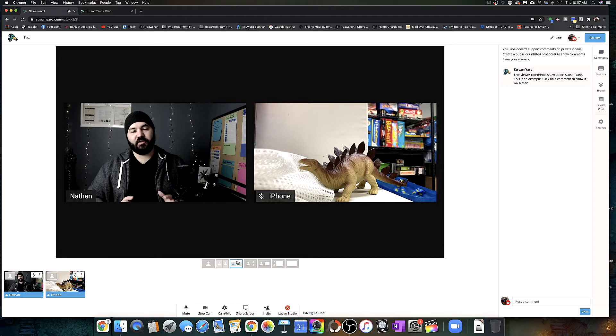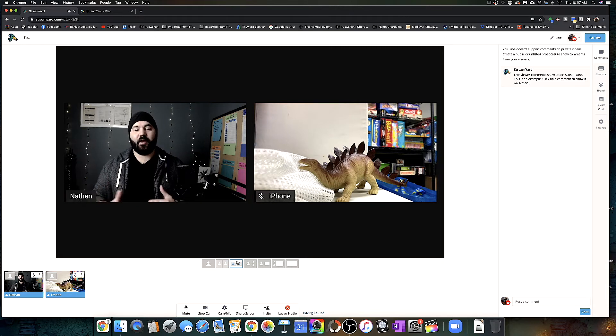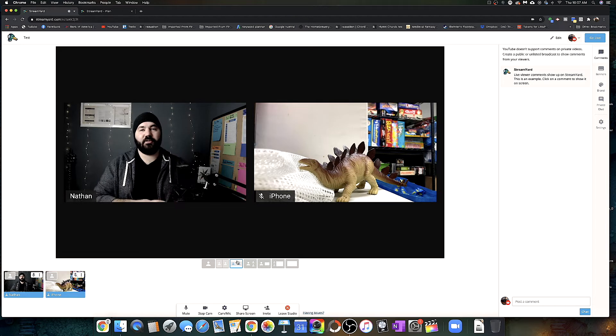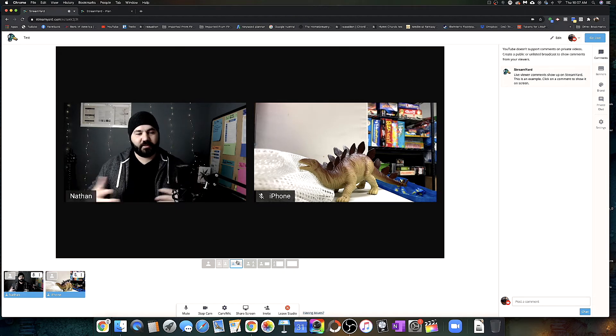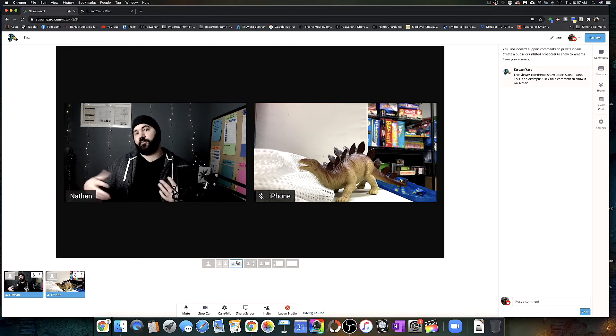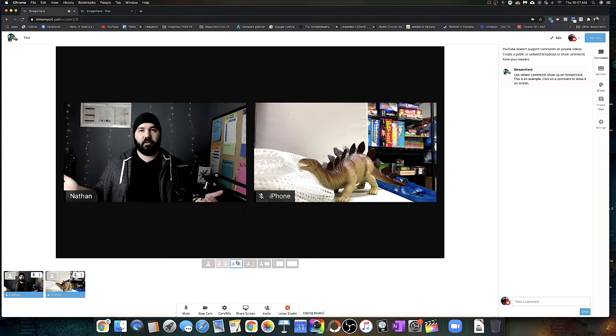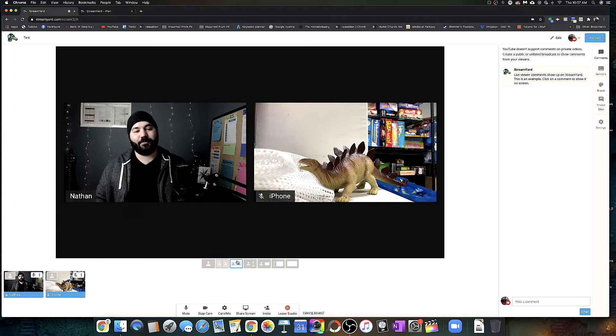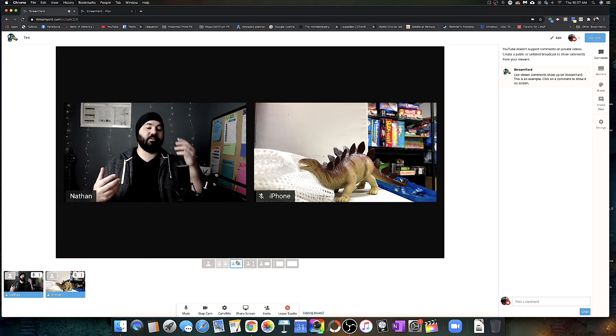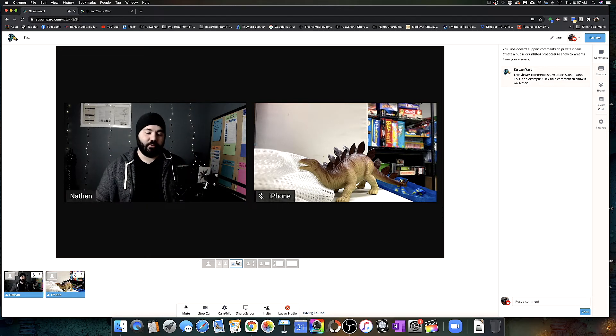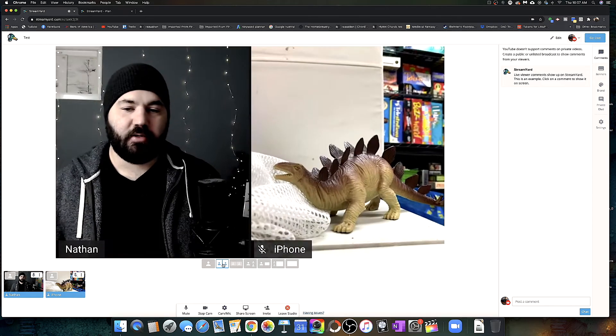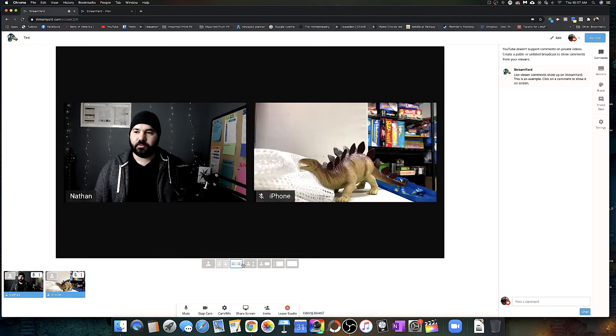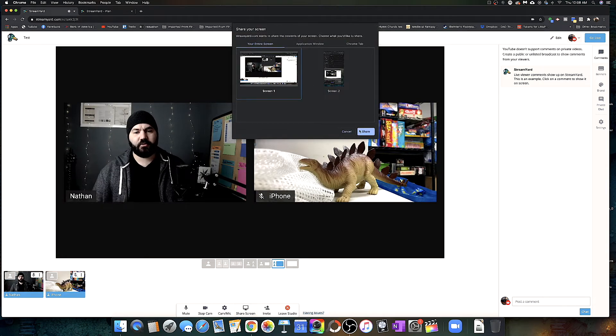So one of the things I wish you could do on StreamYard that you cannot is manually adjust the size and positioning of the cameras. You cannot do that. I think for most people that's good, so it doesn't get messed up. They can just click those buttons on the bottom. But coming from OBS, I really like to customize as much as humanly possible. And that's one of my issues with this in general is it's not fully customizable.